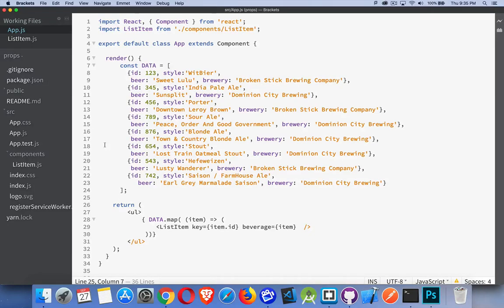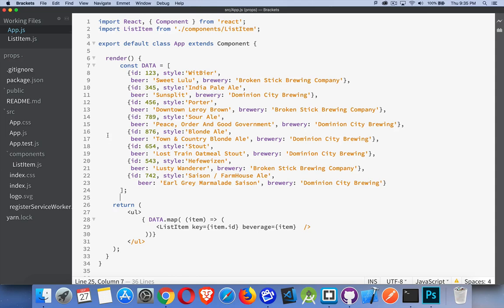Now we've talked a lot about using data, building components, nesting components, passing data around using props. But interactivity, that's really the core of any web page. If the user can't interact with it, then there's not a lot they can do. It's really static content. So how do we add events and how do we handle events in React?